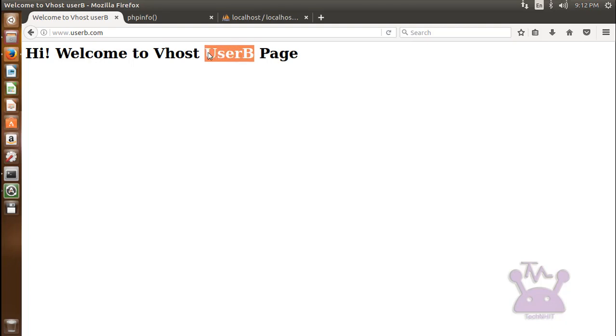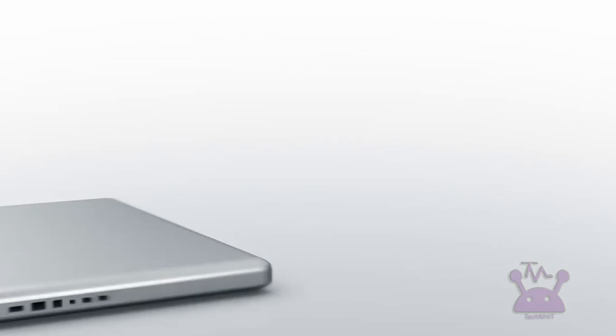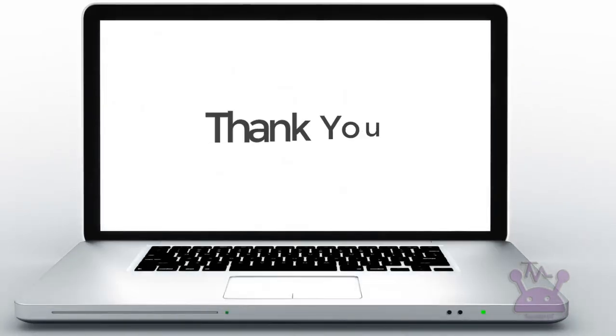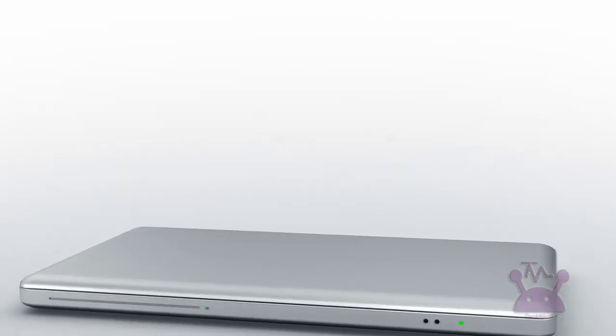You can see all are working well. Thanks for watching this video. If there is any query leave a comment in the comment section. Don't forget to like, share and subscribe. Have a good day, bye bye.